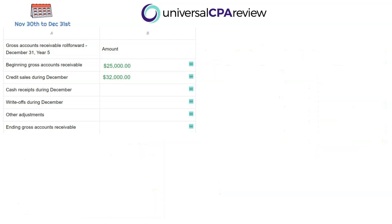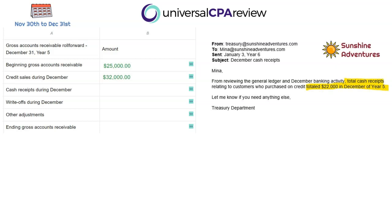Now we need cash receipts during December. This isn't only for sales that occurred in December — it could be for any prior period as well. We'll bring up the December cash receipts report. In this case, we have an email from the Treasury Department indicating that total cash receipts relating to customers who purchased on credit totaled $22,000 in December. That's going to be a negative $22,000 in the roll forward, because receiving cash decreases our gross accounts receivable balance.